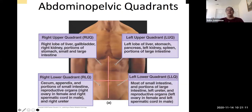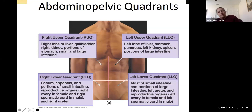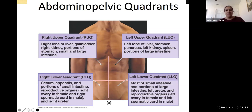One of the first things we learned in this class was that the abdominal pelvic region can be divided into four quadrants: right upper quadrant, right lower quadrant, left upper quadrant, and left lower quadrant. As we go through the PowerPoint, I'm not going to spend time on this specific slide, but as we learn the location of each of the organs, you should be able to place them in the corresponding quadrants of the body.